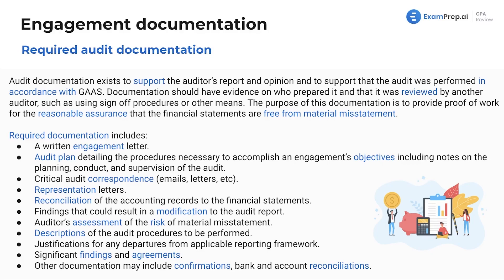This documentation exists to support the report and opinion — the end deliverable — whether it's financial statements you've reviewed or prepared, and to support the audit in accordance with generally accepted auditing standards. Documentation should have evidence of who prepared it and that it was reviewed by another auditor, with sign-off procedures — whether in your internal accounting firm software, or initials and date in the work paper.